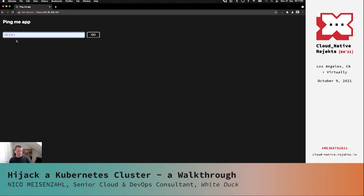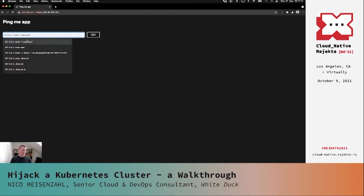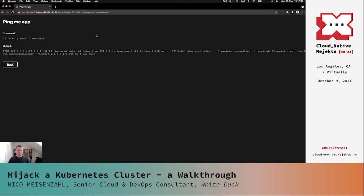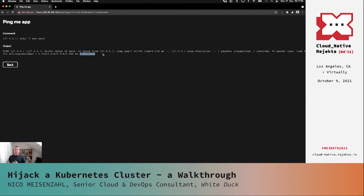It looks like it's somehow shell-related. So let's try a semicolon and an echo — put in our IP address, add a semicolon, and try a second command doing an echo. We push Go, we get our ping output, and at the end we also get 'I was here.' So we were able to inject a command using this semicolon.